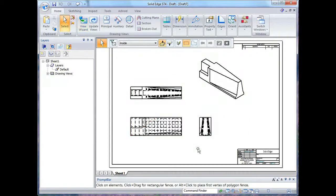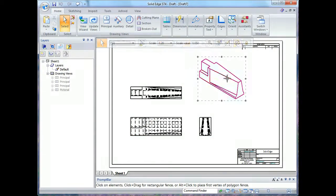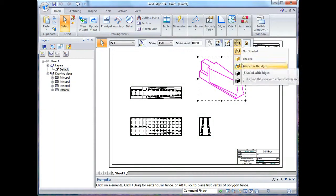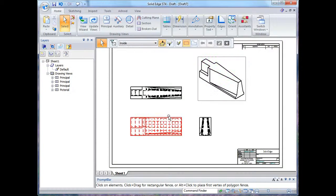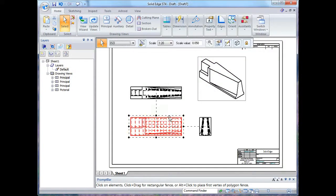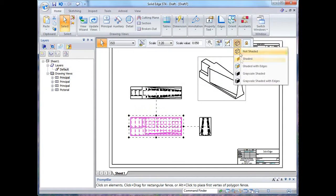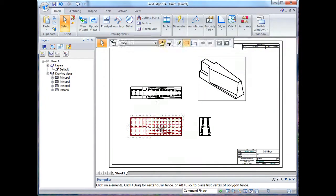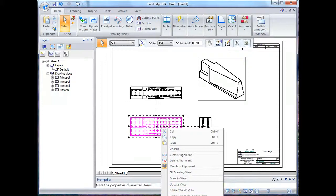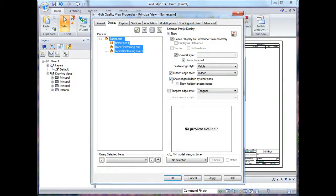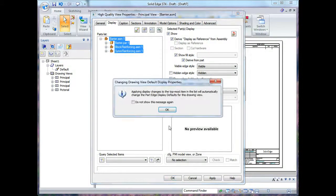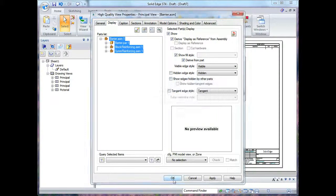Now I might want to change some options. I might want to change the ISO view to be shaded with edges and I might want to change this view too. Actually all I'll do with this view is I'll turn off the hidden lines, so I go to my display options and turn off the hidden lines.